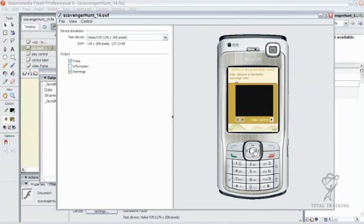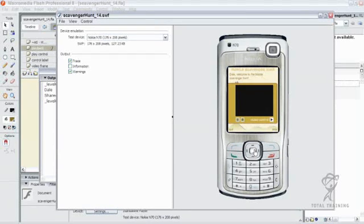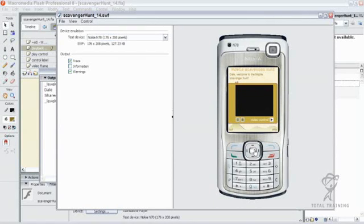Now, we mentioned how using bundled video while building out the file size of your application improves the reliability and portability of the app. You'll notice in the emulator at the moment, underneath the test device drop-down list on the top left, you'll see some information about the SWF file we've created. Specifically, I want to draw your attention to the kilobyte size of the application — in this case, 127.23 kilobytes. Considering it was about 16K before we put the video in, that's adding a hefty amount of file size onto our SWF file.